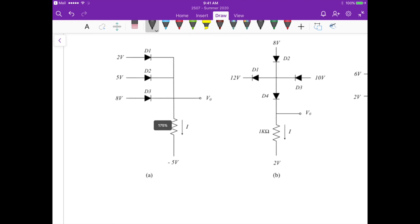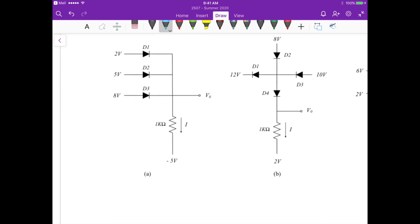For circuit A, one quick analysis we can do here is that we have this current I flowing downwards across the 1k ohm resistor, and all the voltages on these terminals of the diodes are positive. So it makes sense that if they are conducting, current would flow in the direction of the lowest potential, minus 5 volts. So we would have current flowing here, here, and here. But what's the problem if all the diodes are on?